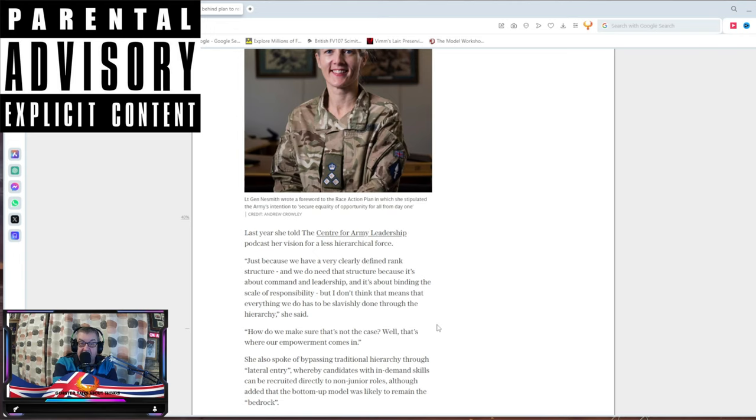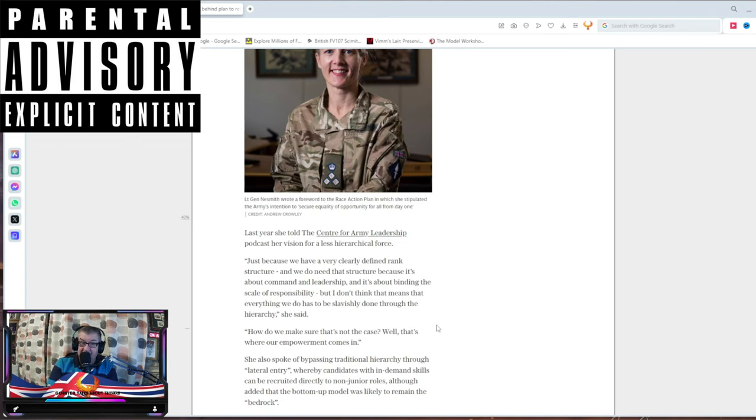I don't think this means that everything has to be done slavishly through hierarchy. Yes, it does. That's how the British Army has worked for hundreds of years. It's been very successful. That's why we've won many war conflicts that we've been involved in, because that's how it works. You don't empower soldiers. Soldiers do as they're told.